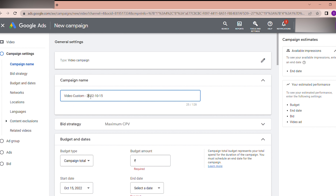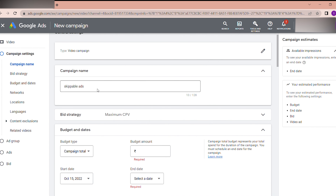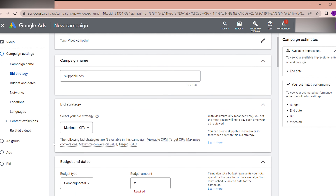You can set the campaign name here. Since my previous video was about skippable ads, I can name this campaign accordingly — for example 'skippable ads.' The next thing is the bid strategy.